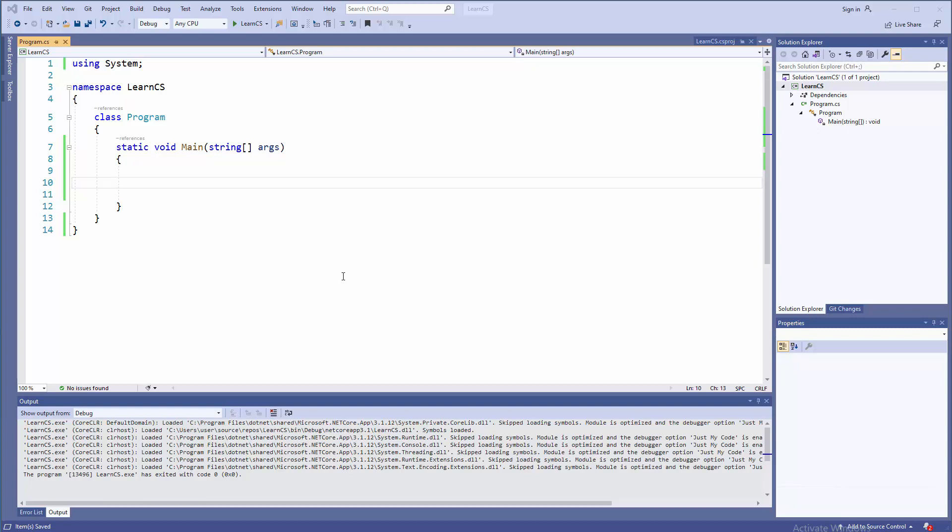Switch statement is extremely useful when you are doing specific checks. For example, if you know how those applications look like, like games, where you type 1, 2, 3, 4, 5 to go into specific submenu, exactly that. But we're going to do that in C sharp.